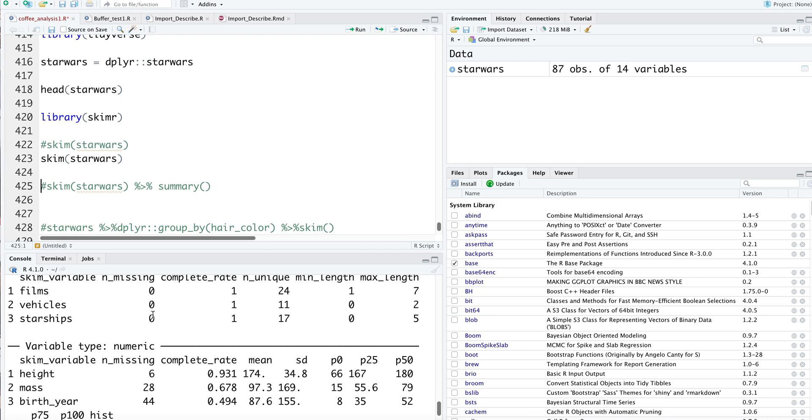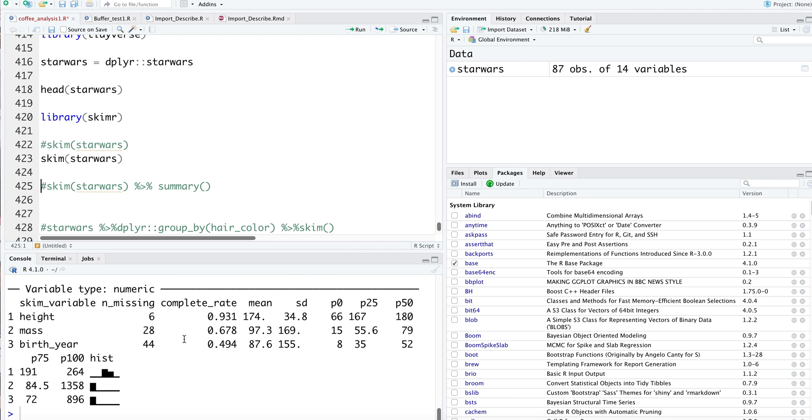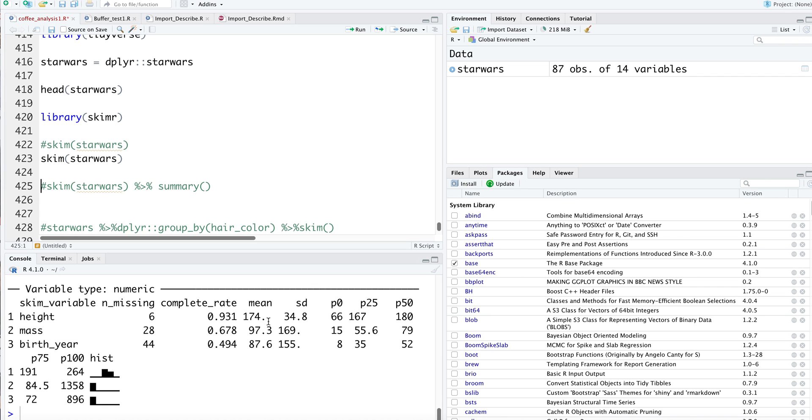You automatically know how many of your values are missing, and that's going to inform your data imputation strategies. You get the completion rate, the average values of your numerical variables - the average height is 174.